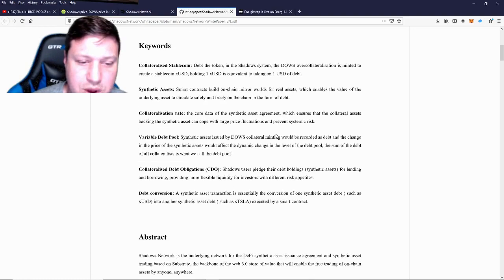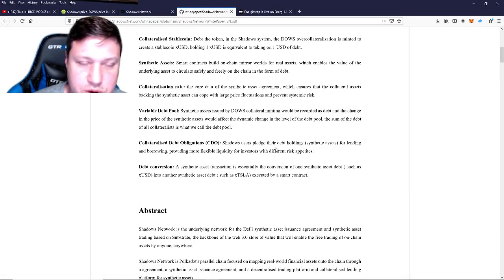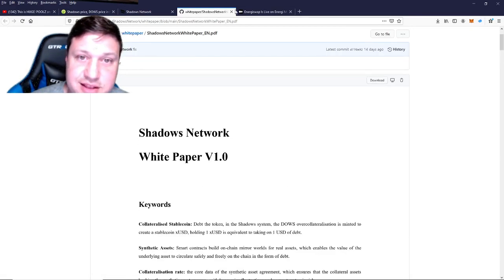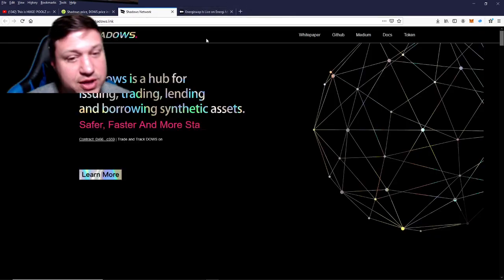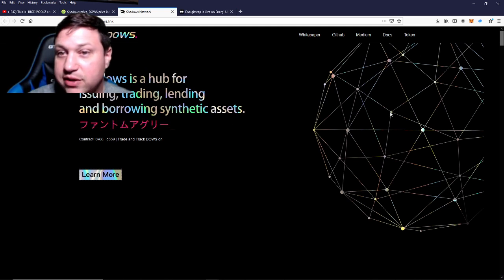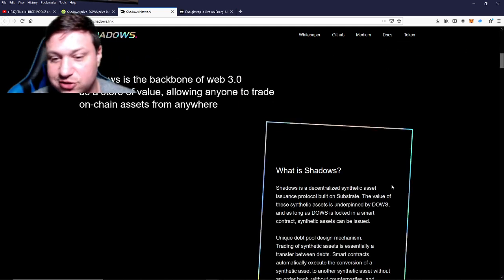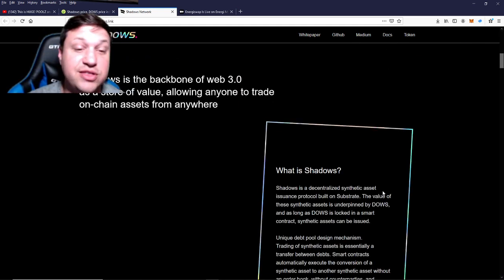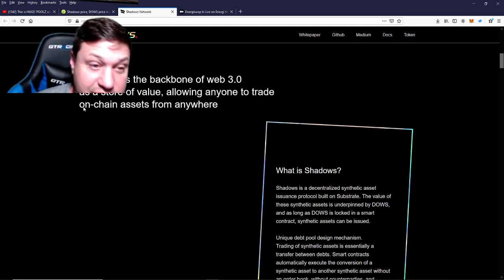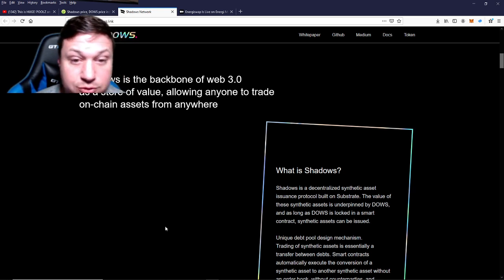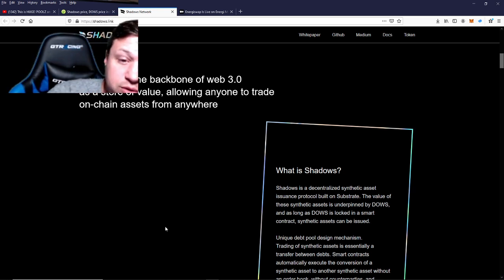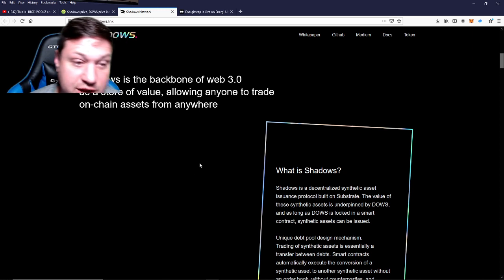Here's the white paper on their site if you want to see it. It's a lot of heady DeFi stuff. The best way to understand it is that it's going to be the Synthetics of the Polkadot network. Shadows is the backbone of a Web 3 as a store of value, allowing anyone to trade on-chain assets from anywhere.